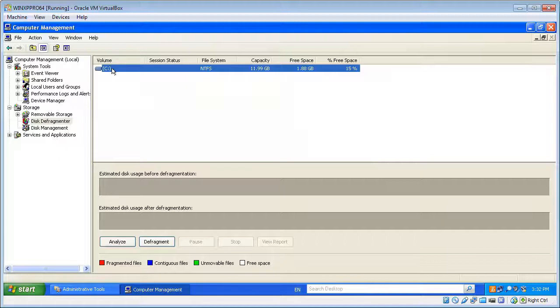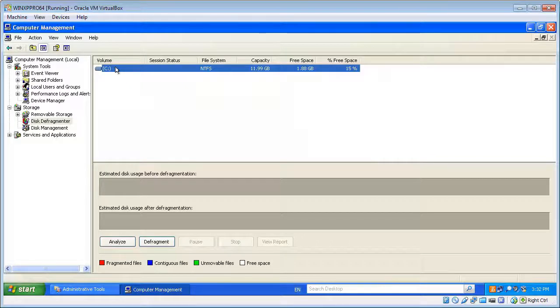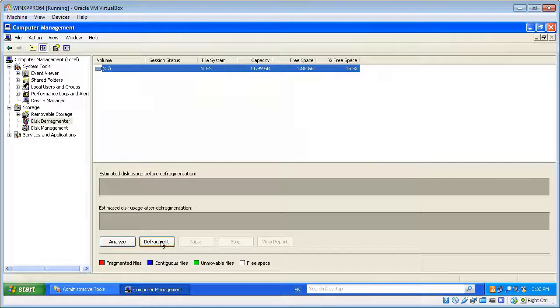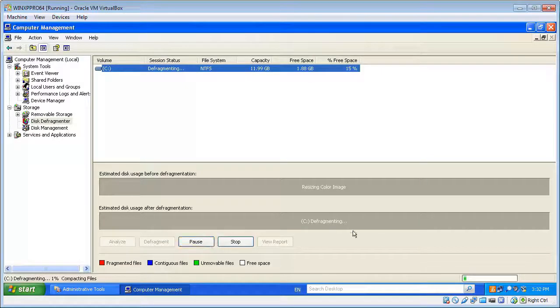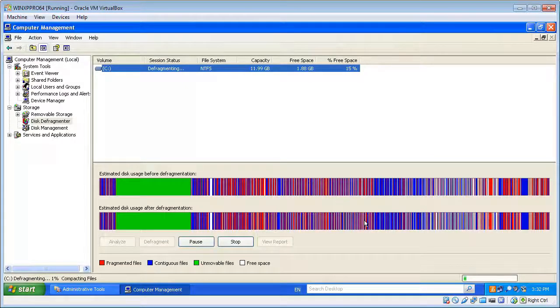Or it may even be labeled System Drive, so that's the one you want to select. Just click that on, and then down here you'll see the Defragment button. So we want to click that, and that will start defragmenting straight away.